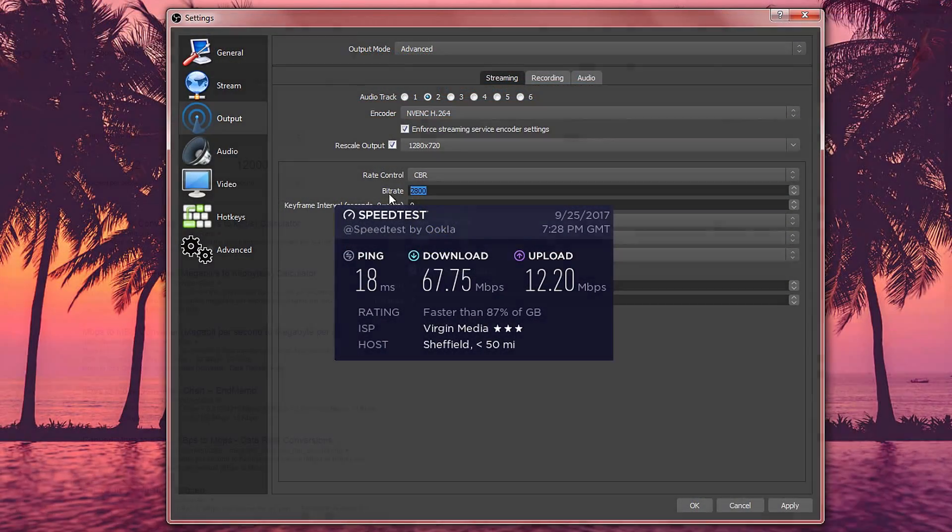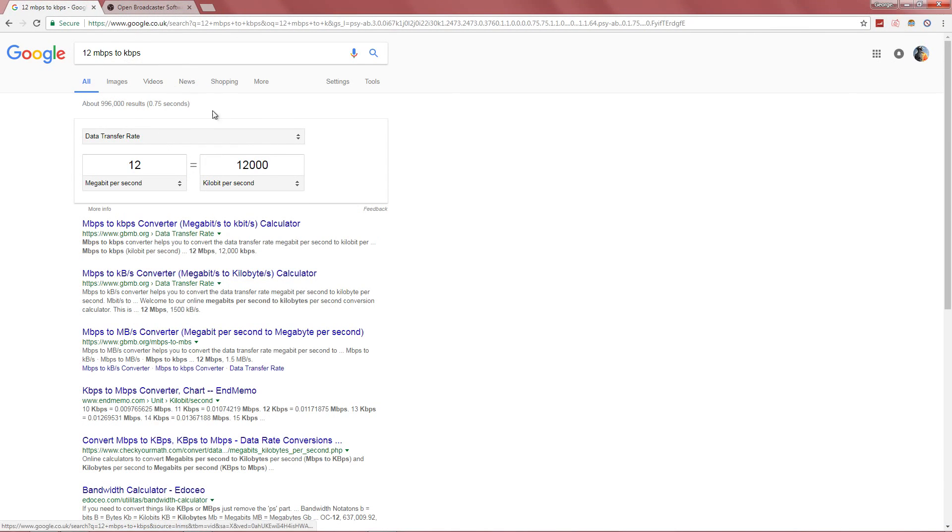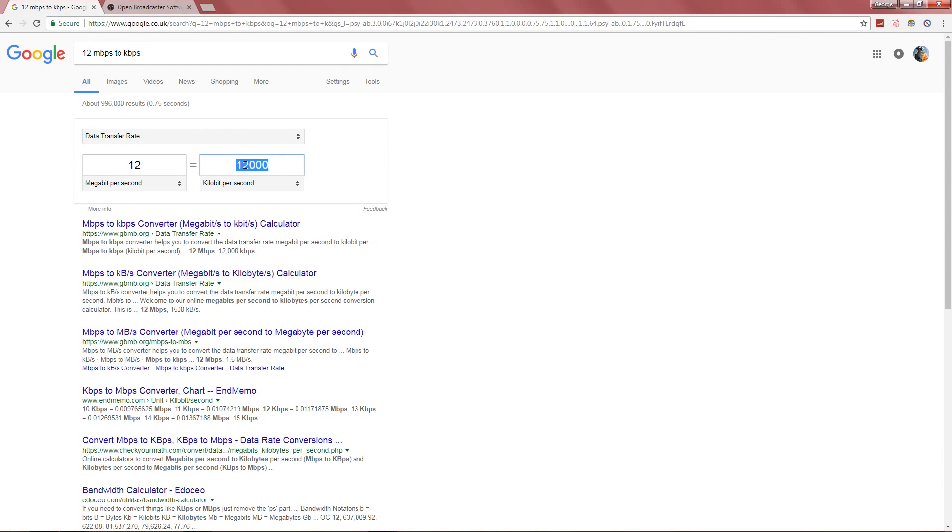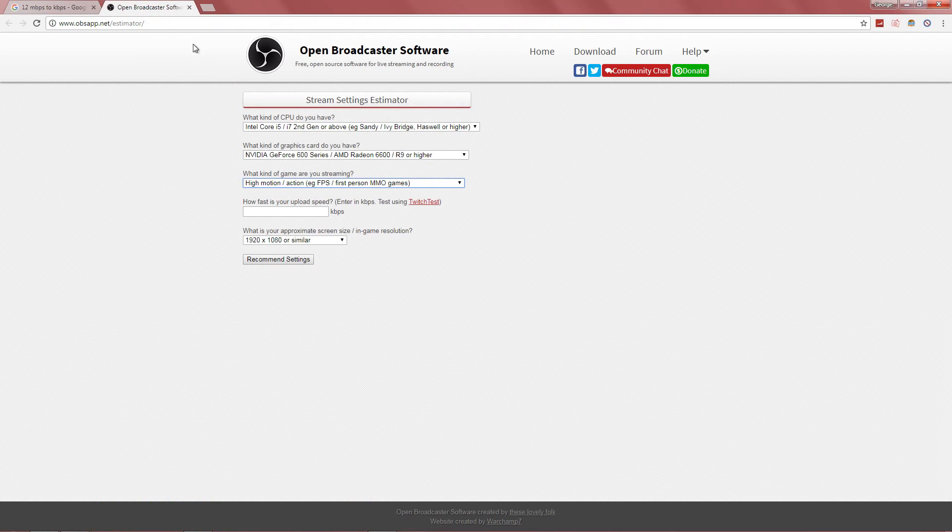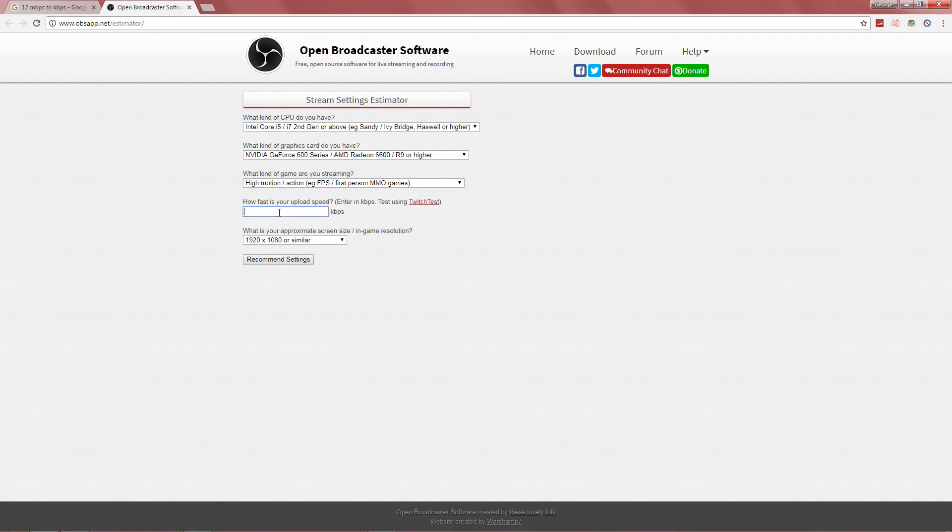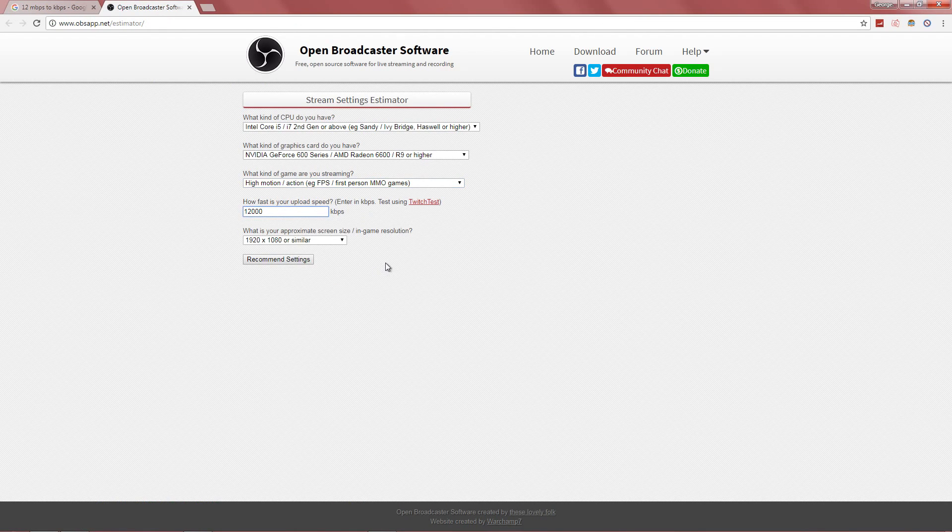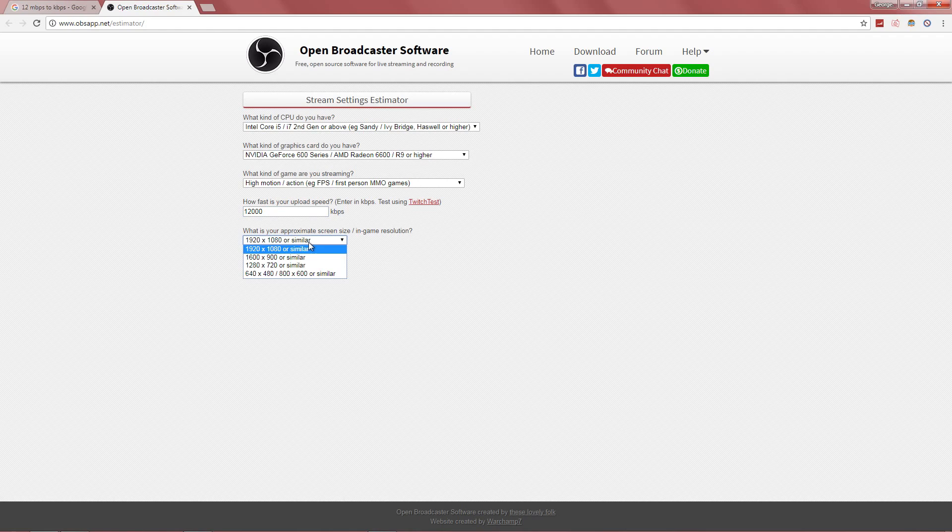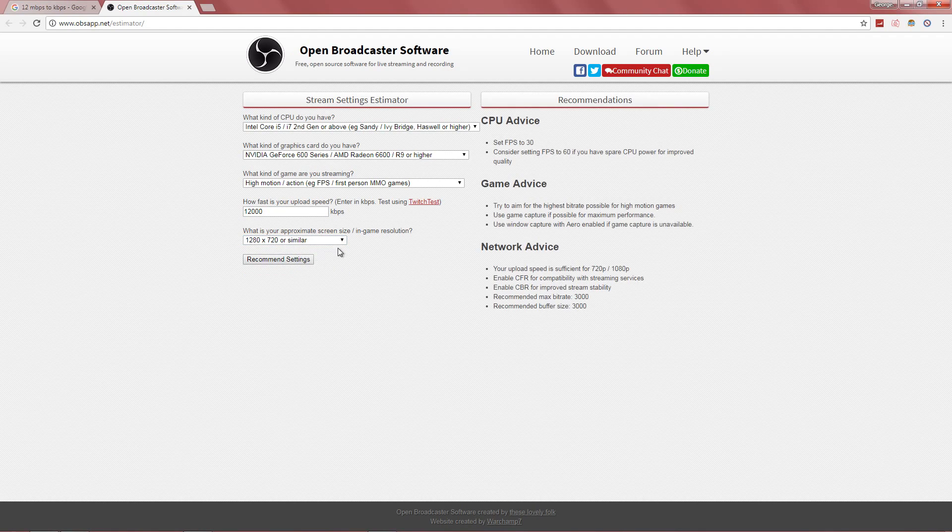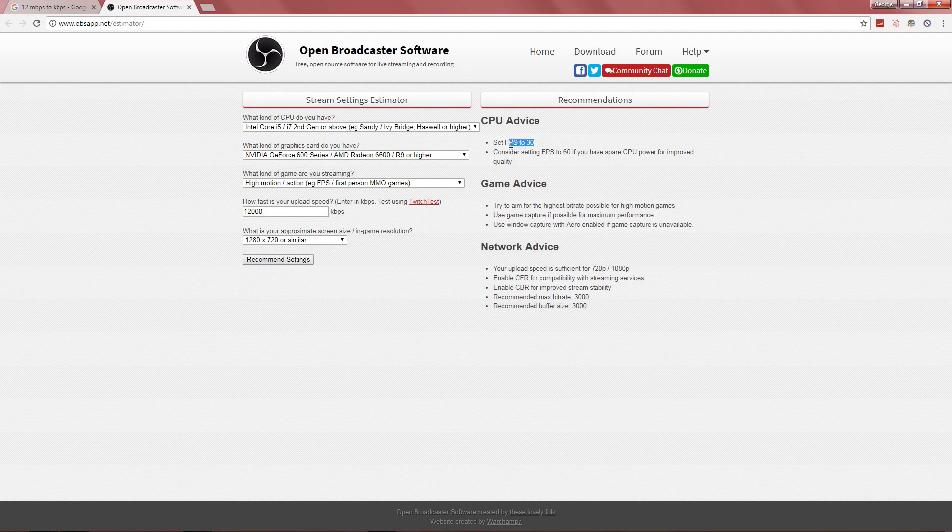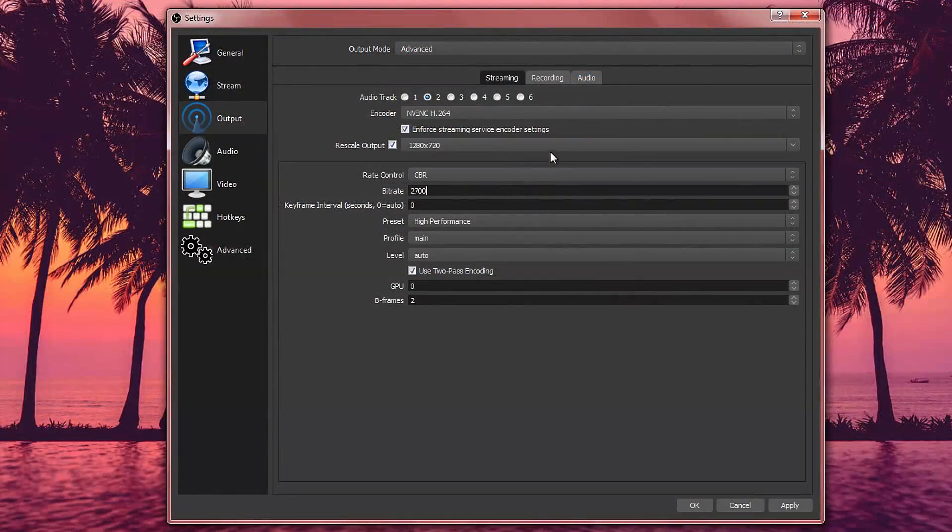But normally if you're going with 1080p, it will usually be around 3000 and above. But this also depends on the frame rate. If you're going to be with 60fps 1080p, then it's going to be a lot higher than that. But we are going to go with 2700 because that is really good. And like I mentioned before, we are aiming for high performance.